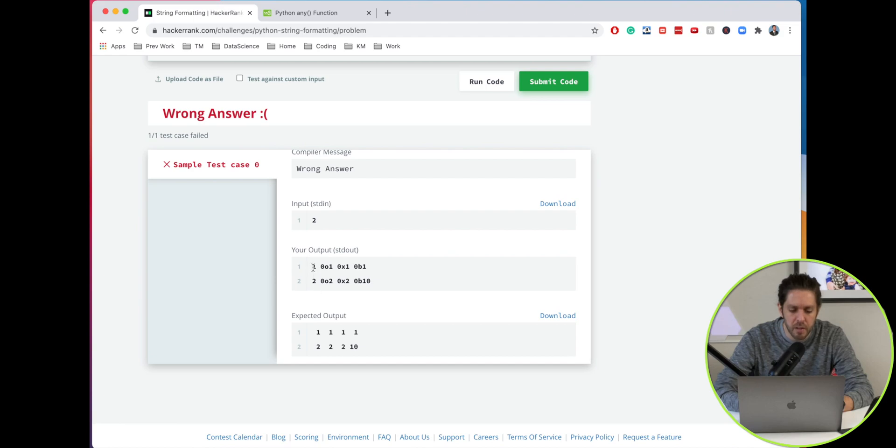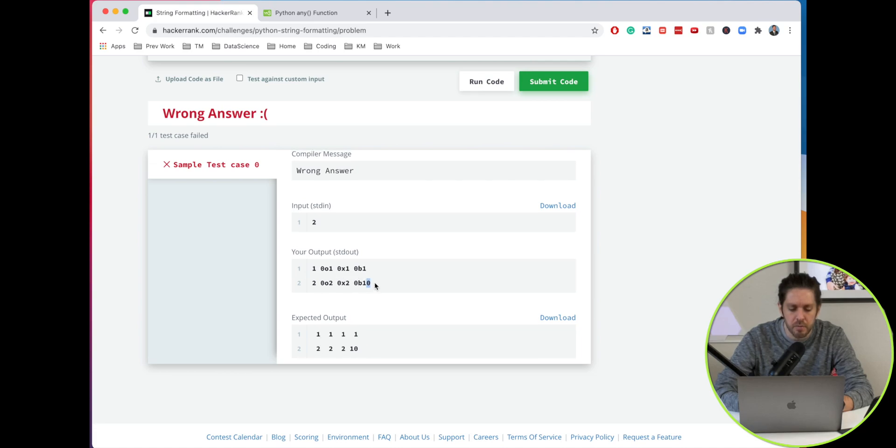Let's go ahead and run that and see if our output is okay. This is what we have. We have 1, and then as you can see we have these characters in front, so we want to truncate those off. But other than that, 1 1 1 1, and then 2 2 2 and 10.